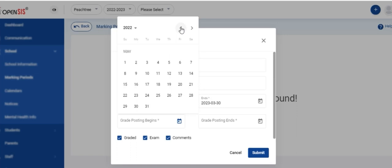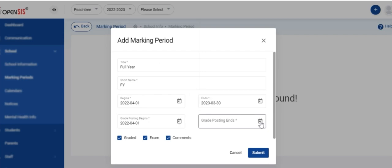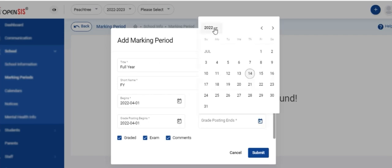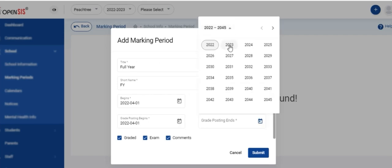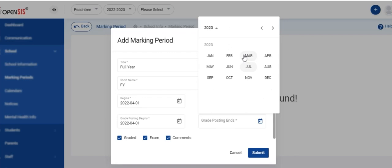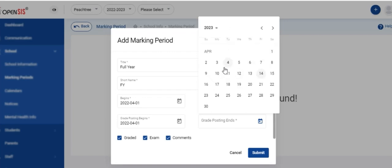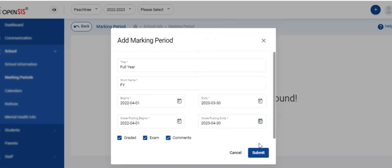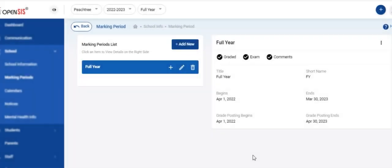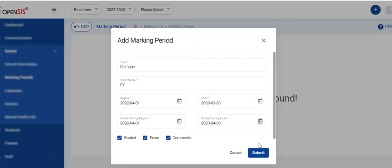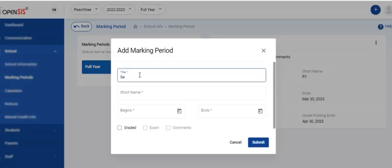Enter the grade posting begin and end dates. This is the time period when the teachers are allowed to enter grades. If an annual exam is taken for the full year, then check the exam box. Checking the comments box will allow the teachers to enter a comment. Click on the submit button to save the marking period. You have now created a full year marking period.